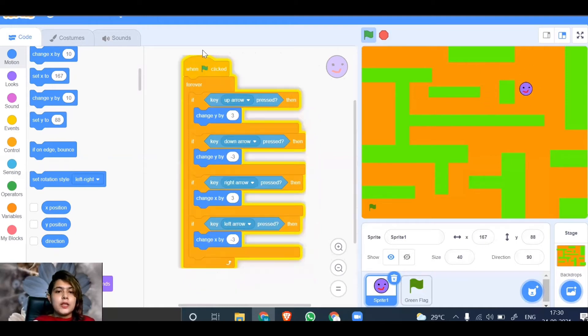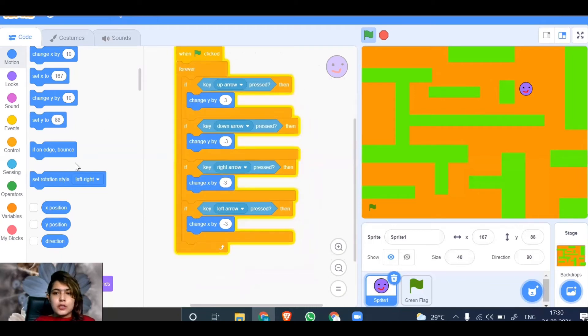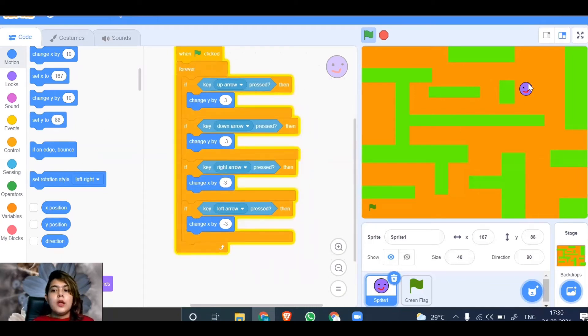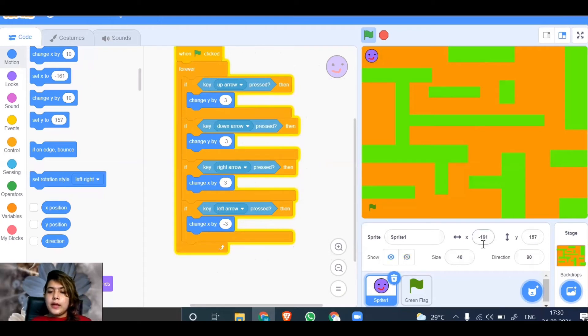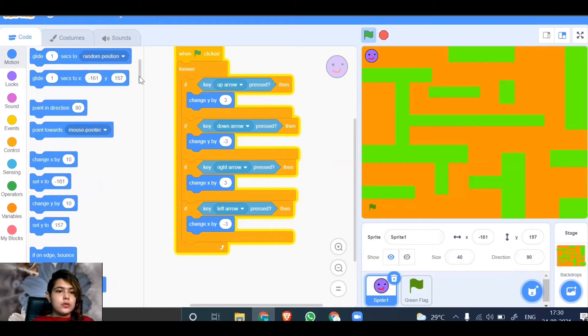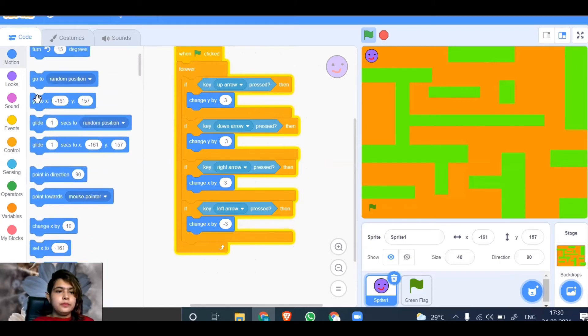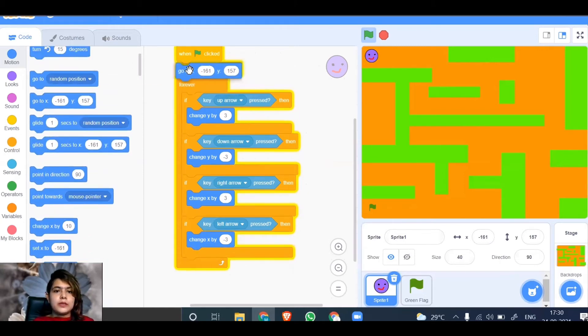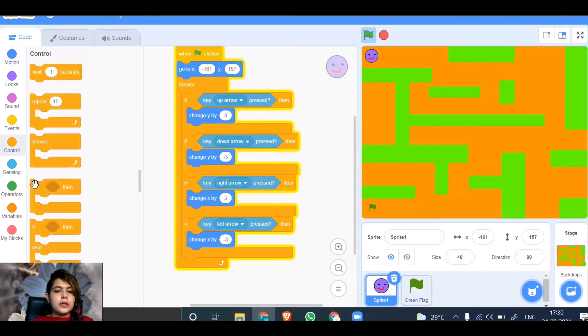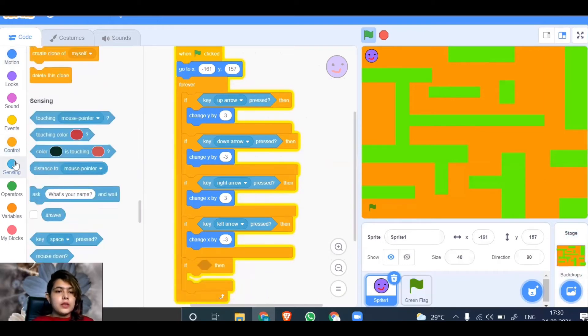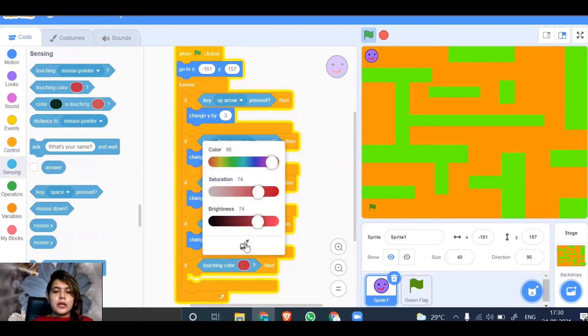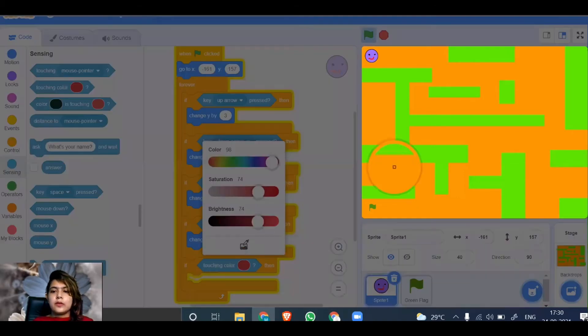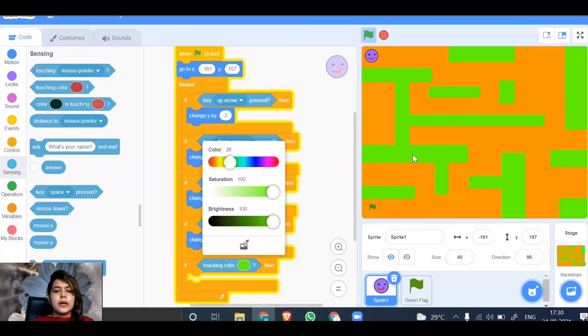Now the next condition: if the smiley touches the green rectangles, it should start from the initial position. Position your smiley at the start. The coordinates are x is minus 161 and y is 157. Go to motion, take the go to x-y block. Then go to control, add an if-then, go to sensing, choose touching color, click the dropper, and select the green color.